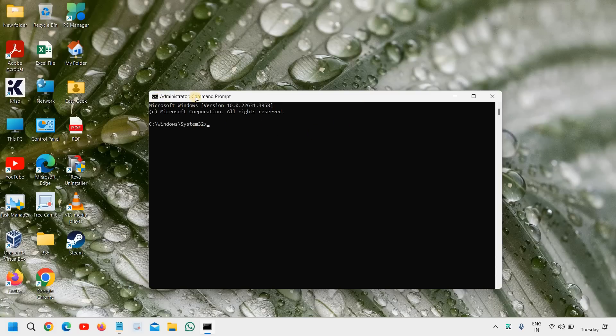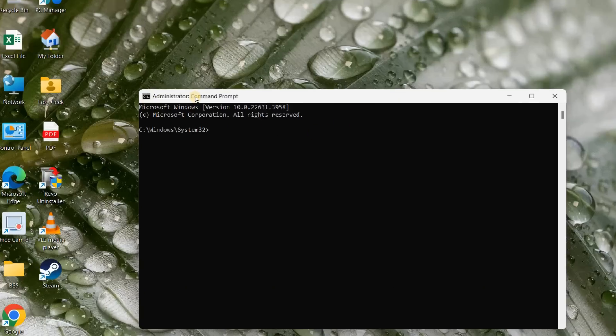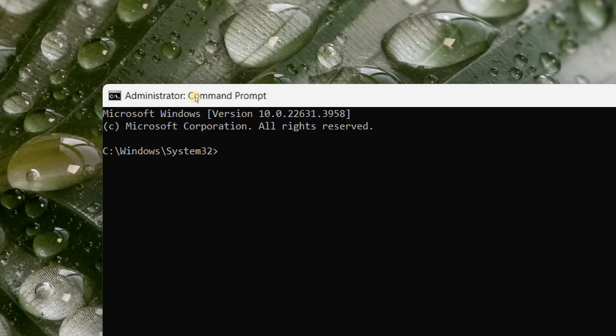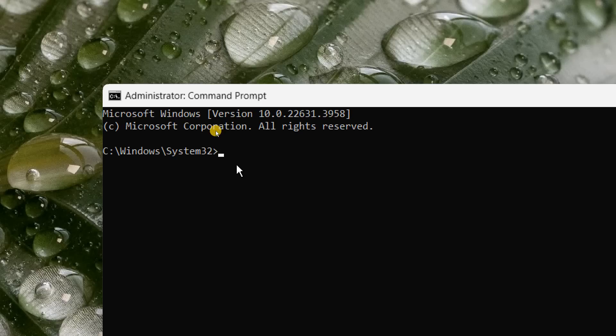Here we need to type a very simple command to check. There are other ways as well through which we can check whether the computer supports 5 gigahertz or 2.4 gigahertz, but this is the easiest thing.